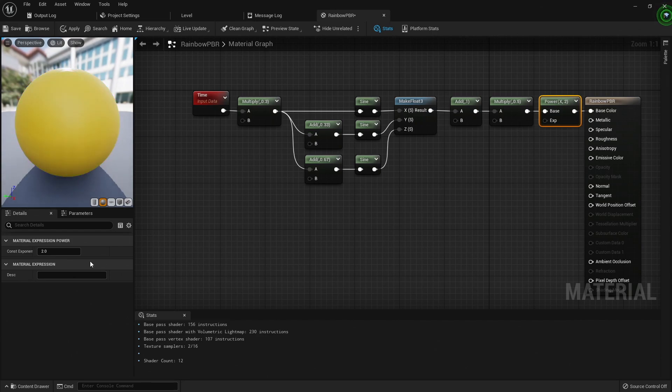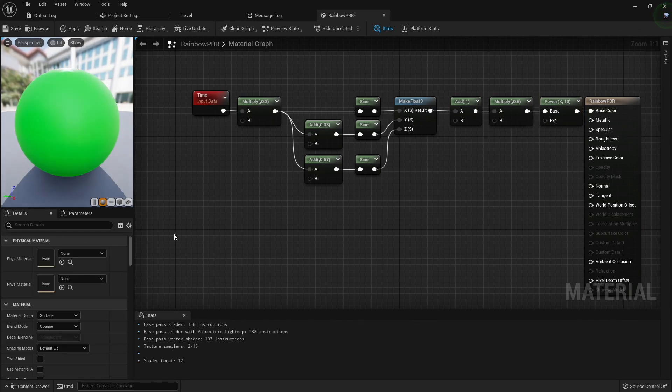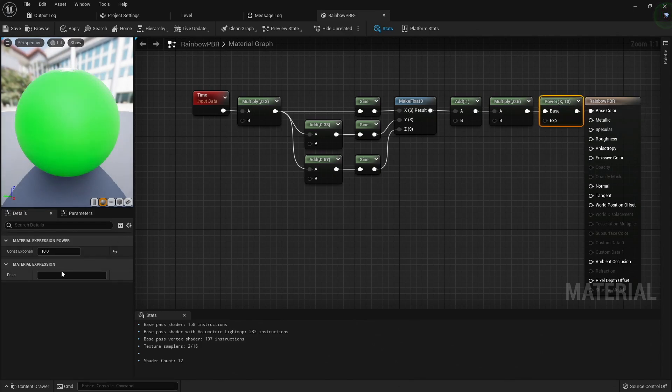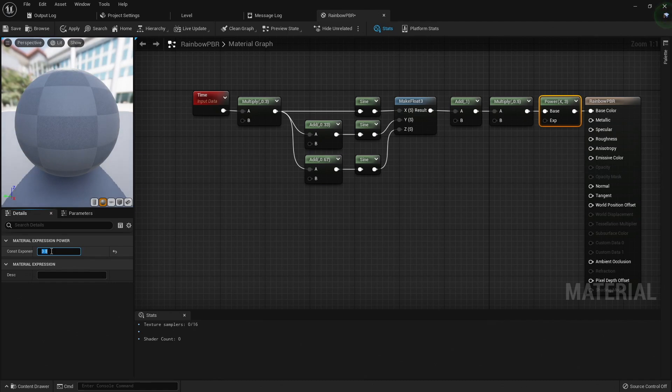You can see an extreme example if we set the exponent to 10. Then we only see the peaks of the waves for red, green, and blue, and it turns black in between each. I find an exponent of 3 gives a pretty good balance of the colors I'd like to see.